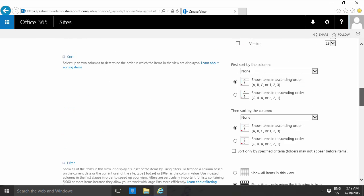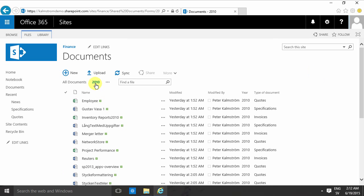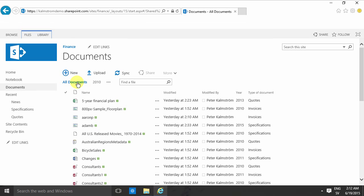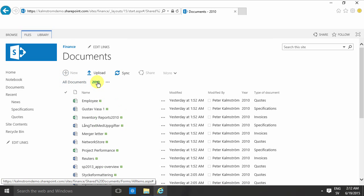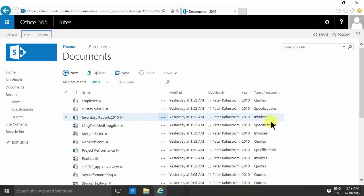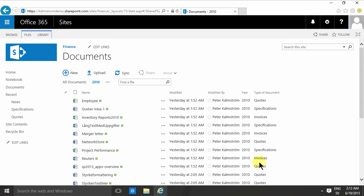And as you see now, the All Documents view is here, and then I have the 2010 view which is just showing the 2010 documents. Important to notice that this view is actually an ASPX page.